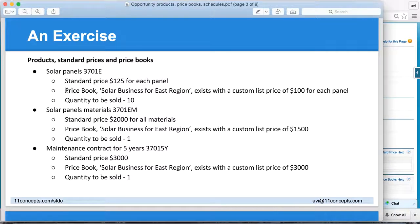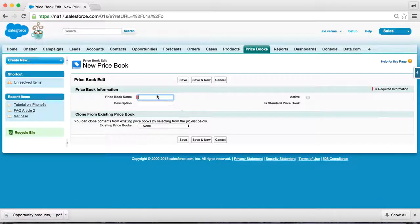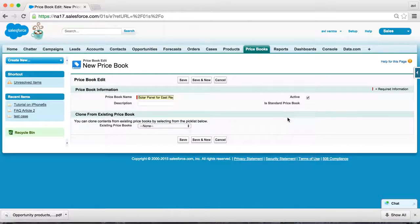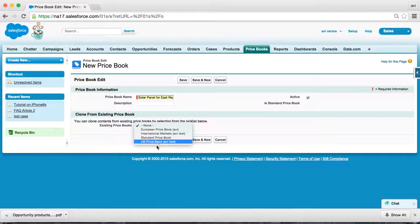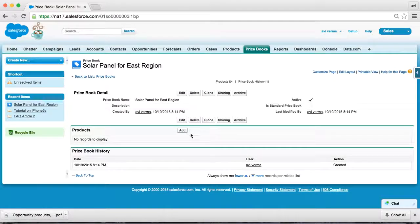Now we need to create a custom price book. Let's call it 'Solar Business for East Region' and offer a custom price for solar panel and the material, but use the standard price for the maintenance contract. So first, we need to create the price book — let's call it 'Solar Panel for East Region Price Book' and activate it. Since we have only three products, I'm going to create them manually. Let's save it.